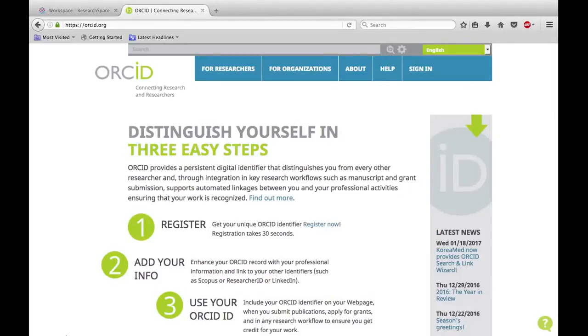As of version 1.401, R-Space is integrated with ORCID. ORCID provides a unique digital identifier to researchers, enabling you to distinguish yourself from others who may share your name.